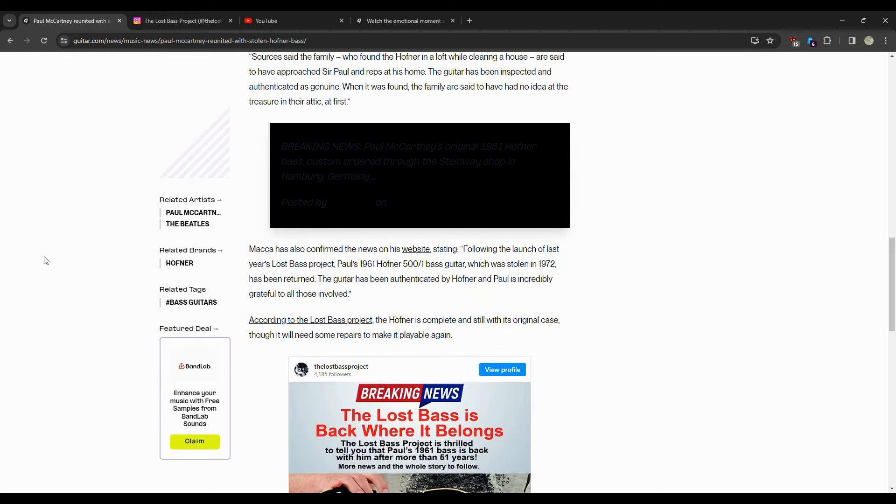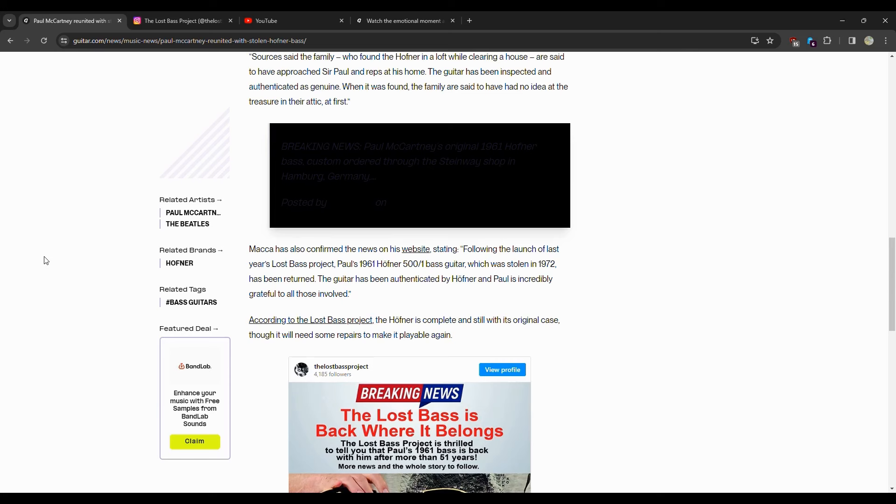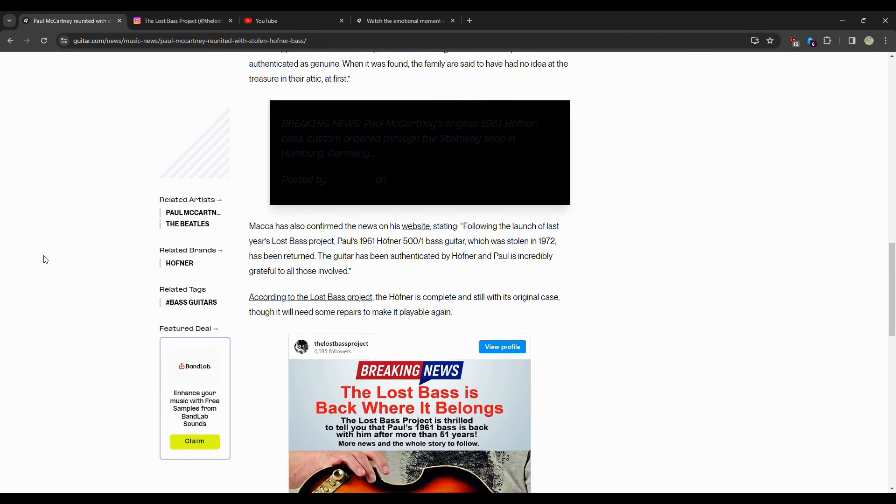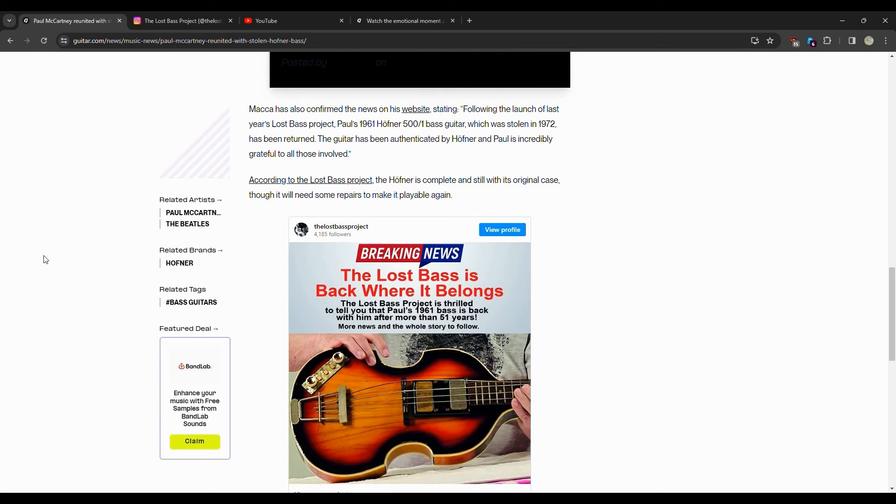McCartney has also confirmed the news on his website. Following last year's Lost Bass Project, Paul's 1961 Höfner 500/1 bass guitar which was stolen in 1972 has been returned. The guitar has been authenticated by Höfner and Paul is incredibly grateful to all those involved.